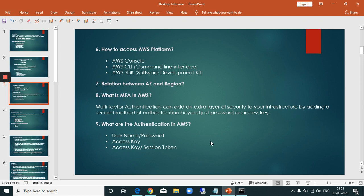Next question: what is the relationship between availability zones and regions? A region is a geographical location where Amazon Web Services has data centers. There are 22 to 23 regions. Within each region there are multiple availability zones — for example, in India, Mumbai and Bangalore are availability zones within the same region.